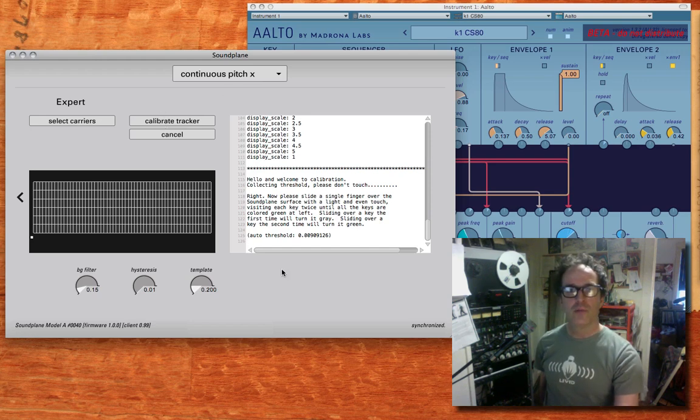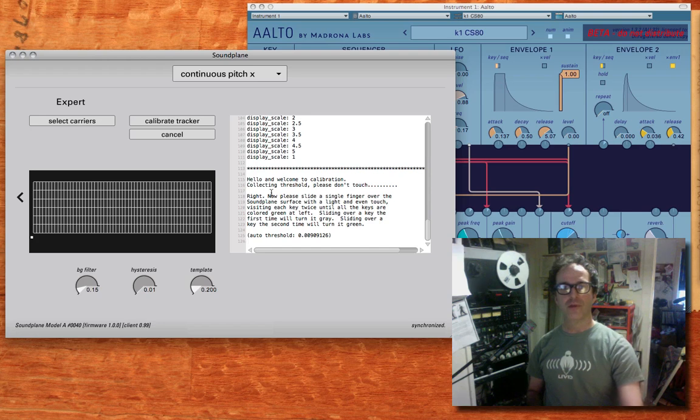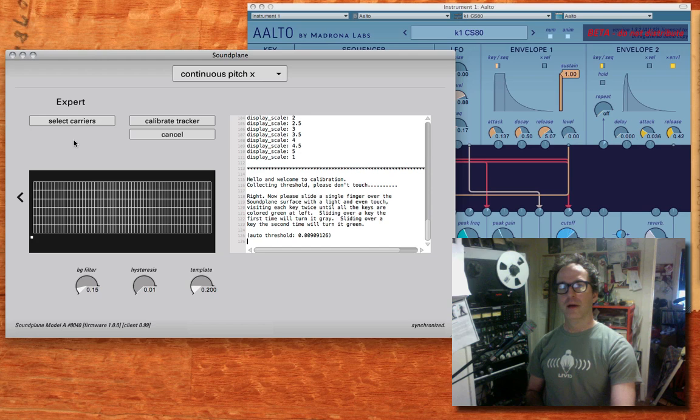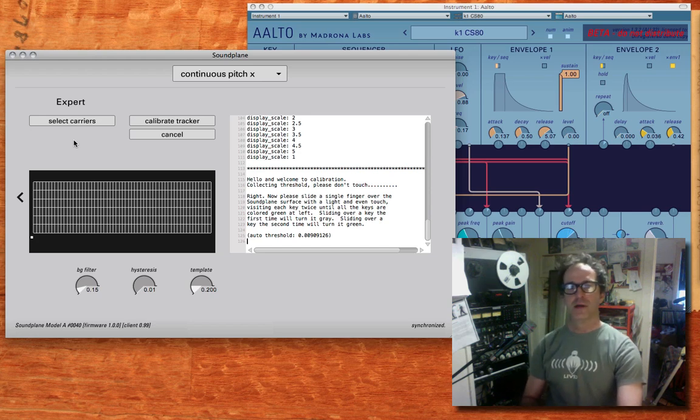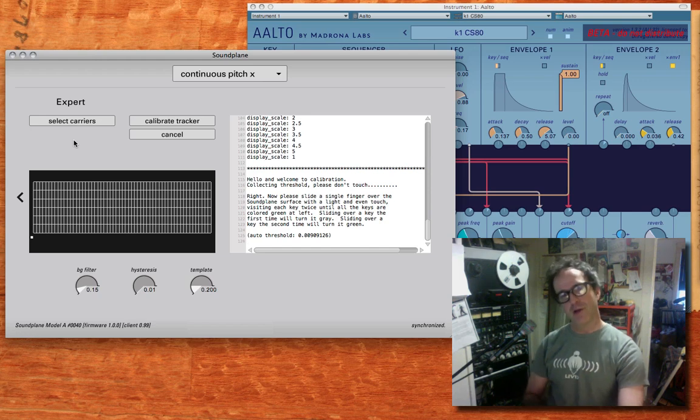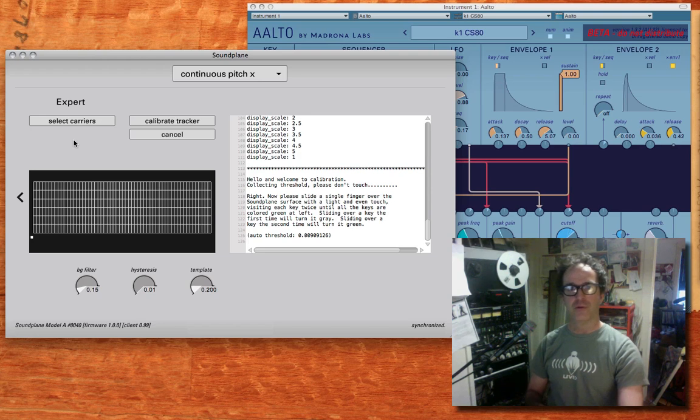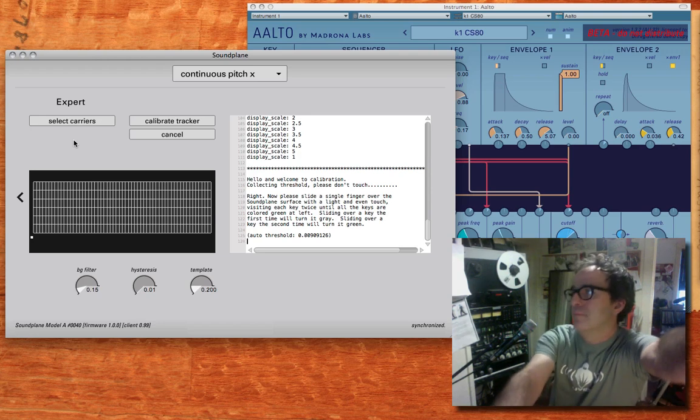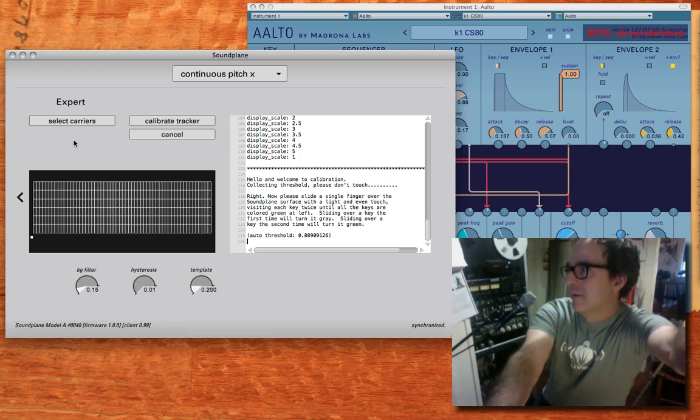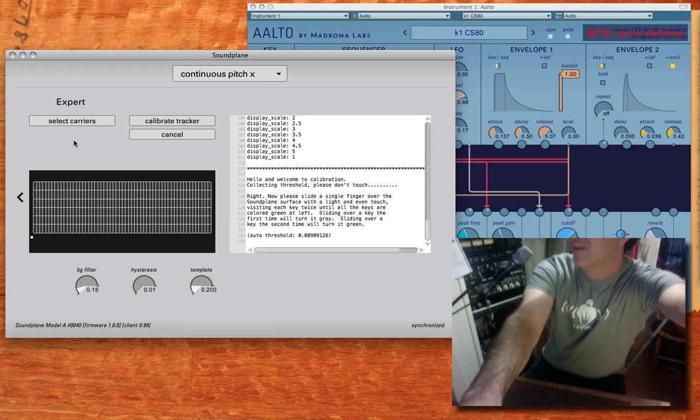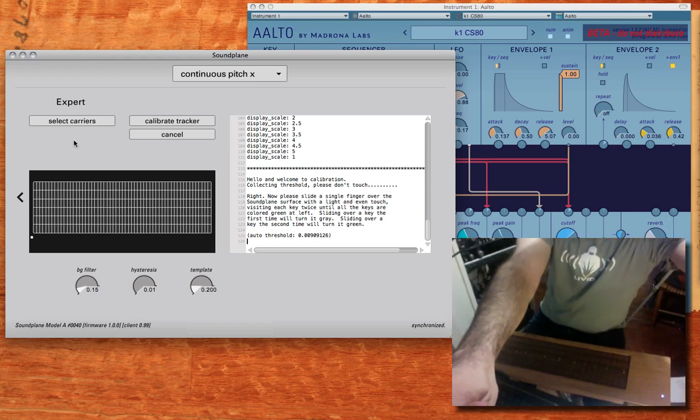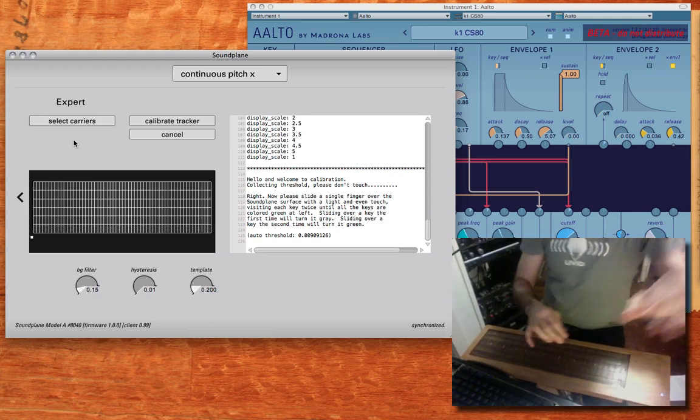Hello and welcome to calibration. While that's printing out, you don't touch the soundplane surface, and then what you do is slide around one finger on the surface with a light touch to give the calibration software an indication of what a touch looks like and how heavy it is at different positions on the surface. I'm going to pan down by folding my laptop a little here so you can see the soundplane in my lap.